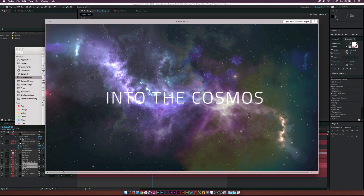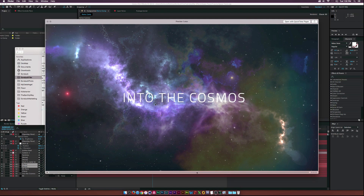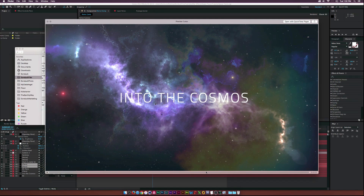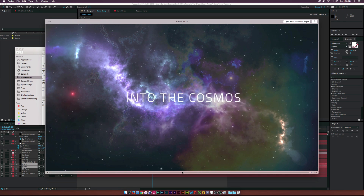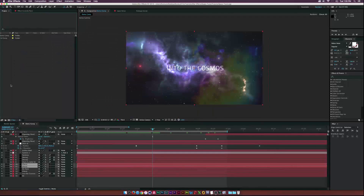You will need Optical Flares to follow along with this tutorial. You can download the project file in the description if it will help you. I would have made this text 3D, but for the sake of the tutorial I want to use as few plugins as possible — I didn't want to go into Cinema 4D or anything like that. I would suggest making the text 3D if you can.